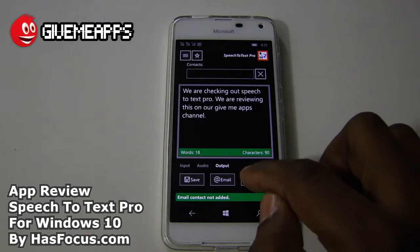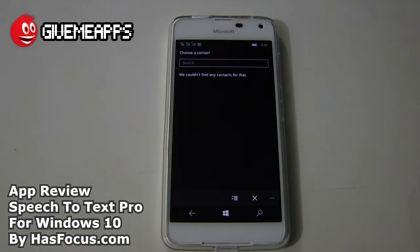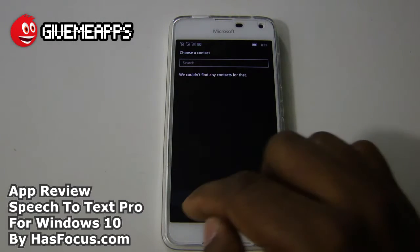Of course, you have your SMS icon. We don't have any contacts in this device — we use it strictly for reviewing — so we have no contacts, and that's why you see that message there.